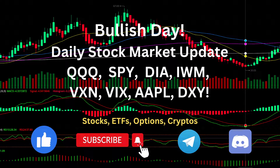Hello everyone, welcome to Simple Trading Style channel. Today we are going to talk about daily stock market review and do some updates. It was a bullish day. This Simple Trading Style works for stocks, ETFs, options, and crypto. I also publish daily updates for crypto. Please subscribe to the YouTube channel, Telegram, and Discord community to get notifications about all my reviews. Please click the like button, thank you.